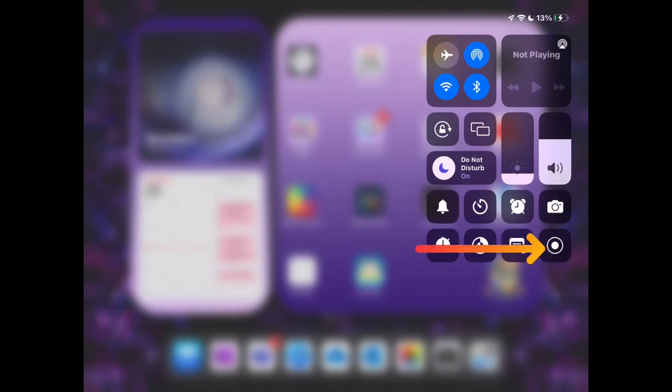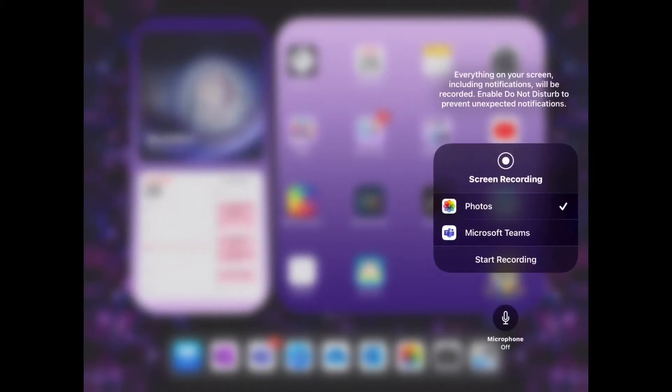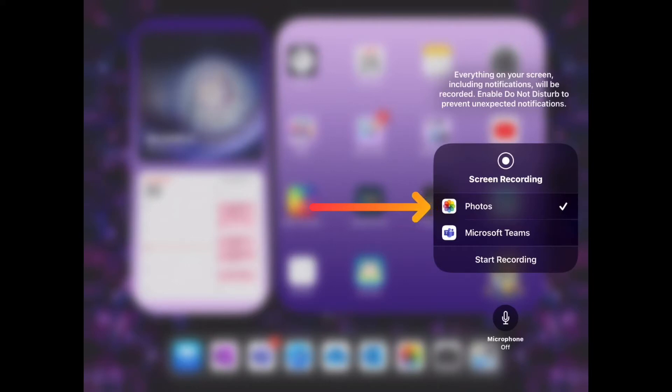Tap and hold to open up your screen record menu. To save your recording to your device, click photos and if you want to add audio over the top of your recording, make sure the microphone is turned on.